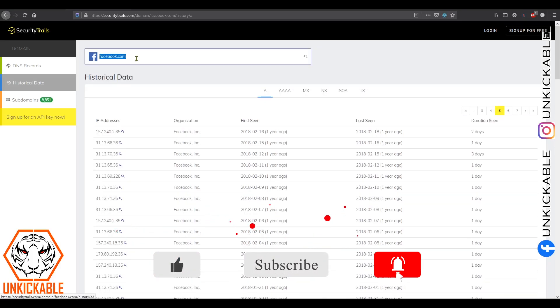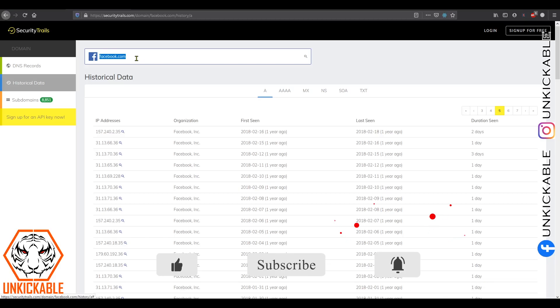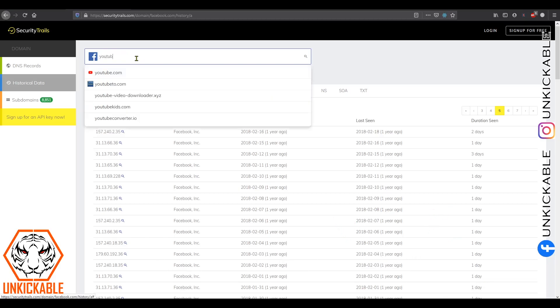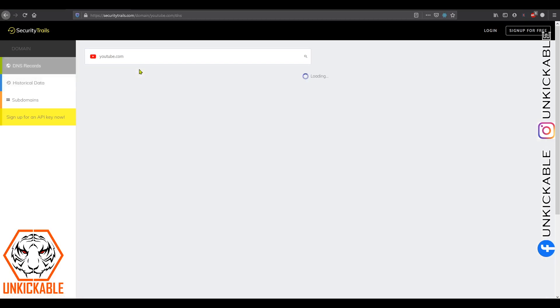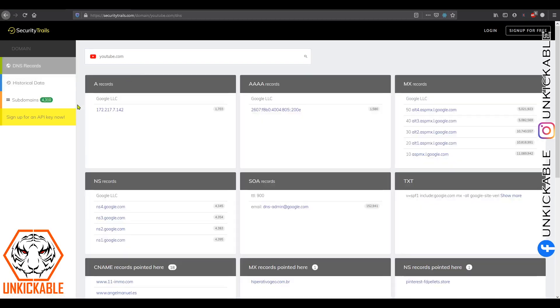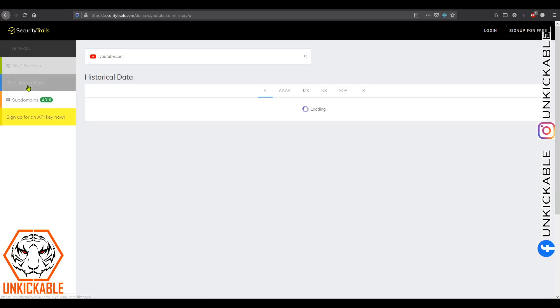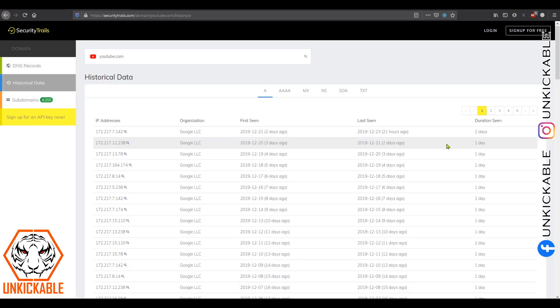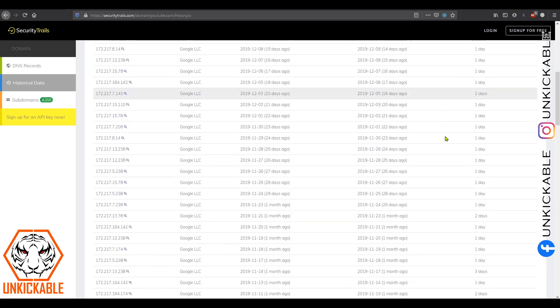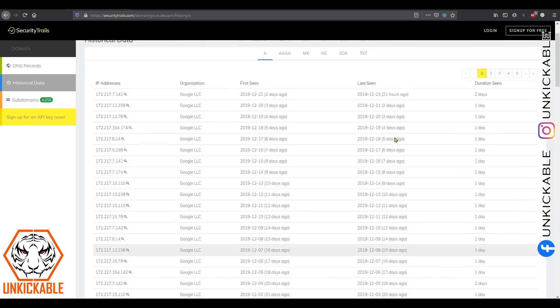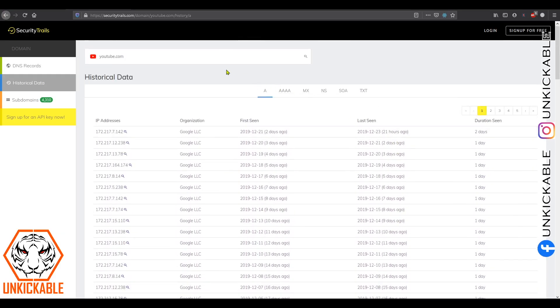Let's go with another website: youtube.com. It has 4,000 plus subdomains, and historical data is over here. It is also changing every day.